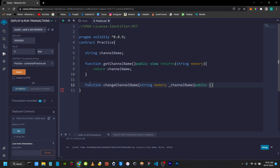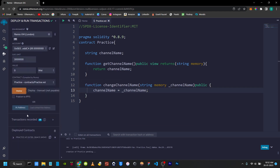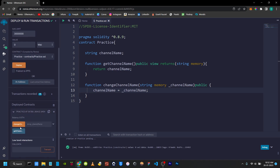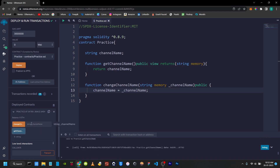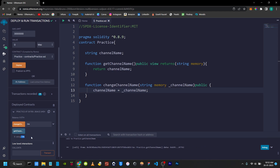We can change the view and public, and change view and pure. The function that changes state will be shown in orange color. Change channel name is shown in orange; get channel name is shown in blue color. I will get channel name, change the string value, change the channel name, then call it again to show the updated value in the get channel name function.